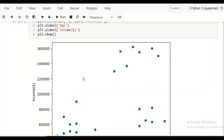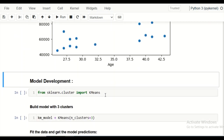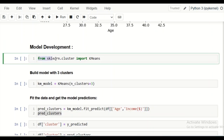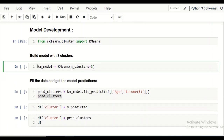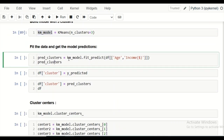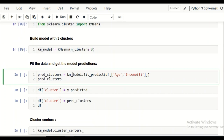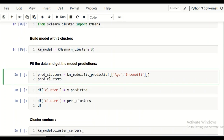Considering three clusters, we start building the model. We import KMeans from sklearn.cluster, create a model object with n_clusters=3, and then use fit_predict to both fit the data and predict the cluster for each data point. The output is cluster labels of 0, 1, and 2 representing the three clusters.